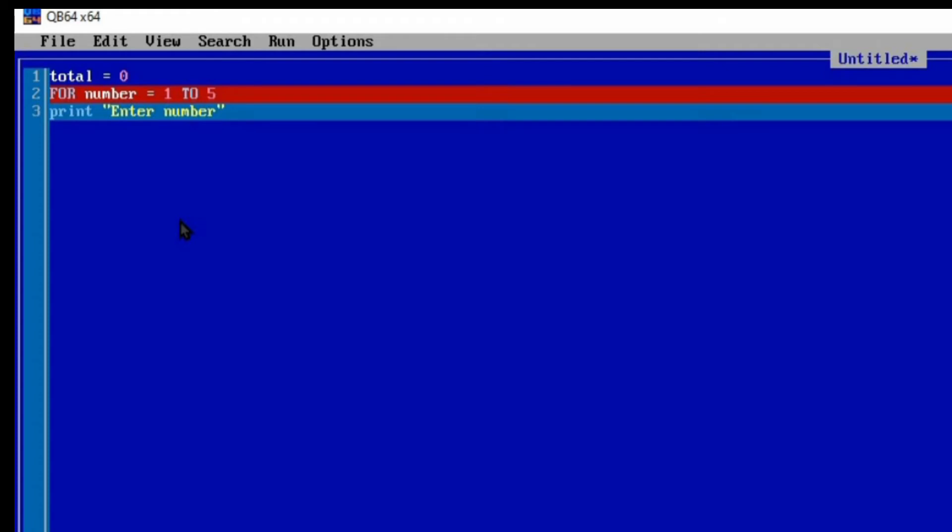Enter number one. So here we use FOR NUMBER is equal to 1 to 5. Because of this statement, we have a NUMBER which is going to be iterated. This NUMBER is our variable. When we print NUMBER, it's going to print 1 to 5. Let's add the NUMBER to this PRINT statement and see how it will be displayed. So "Enter number" NUMBER.